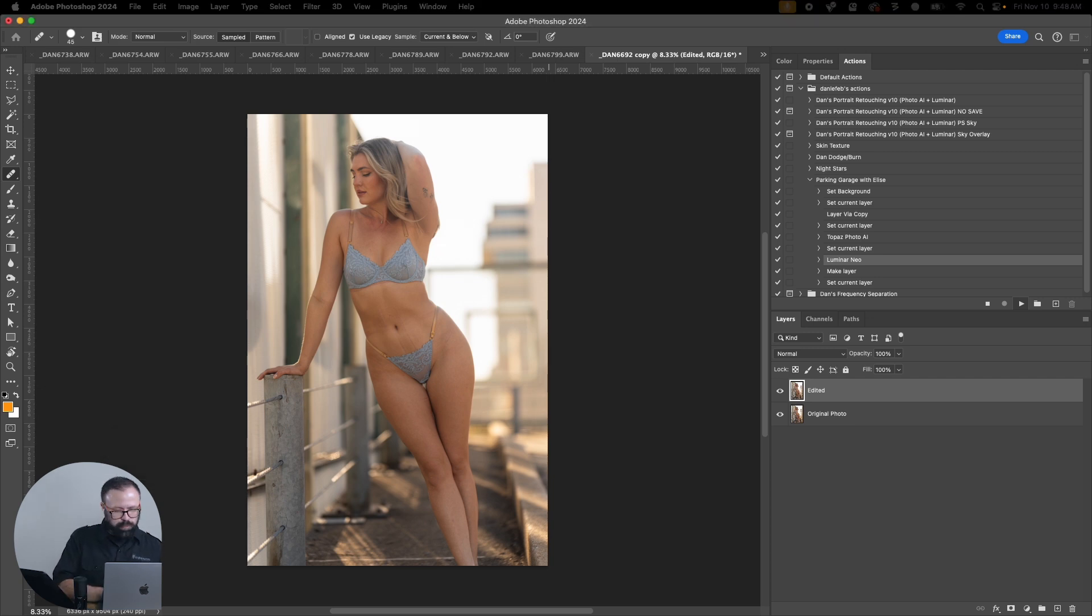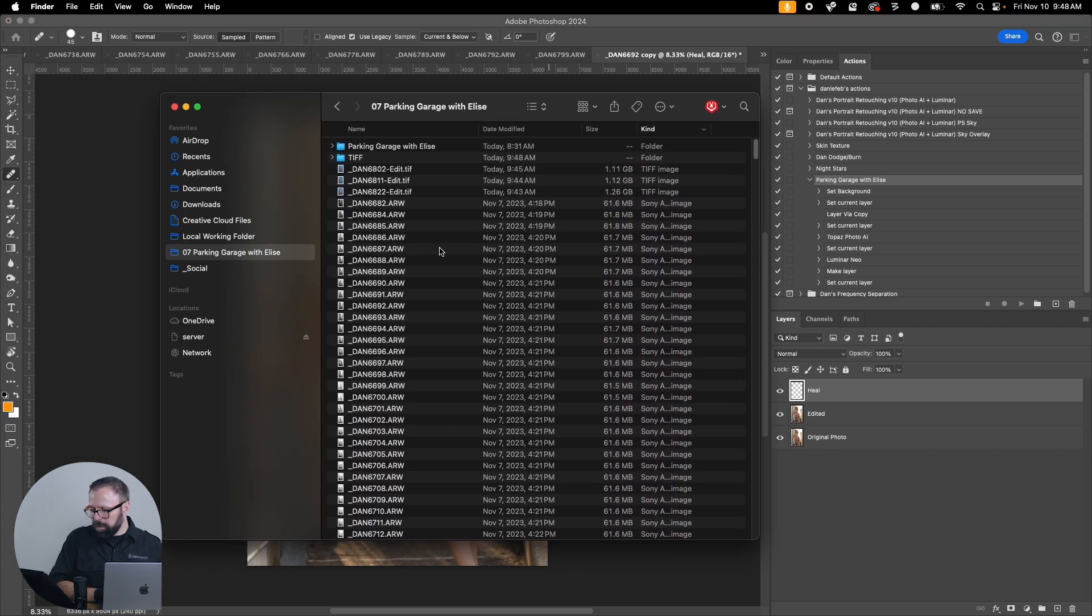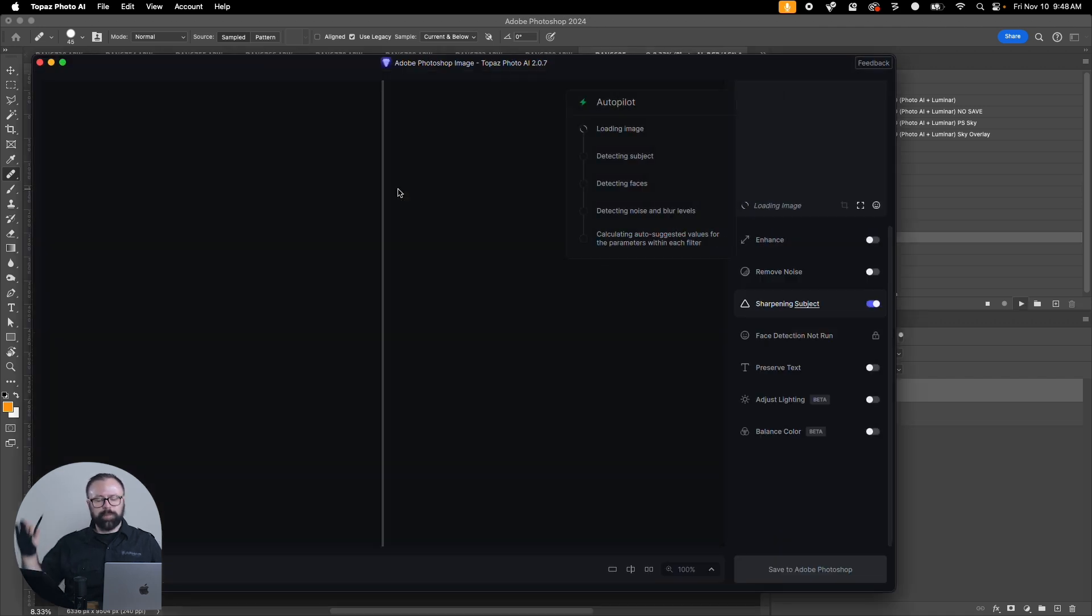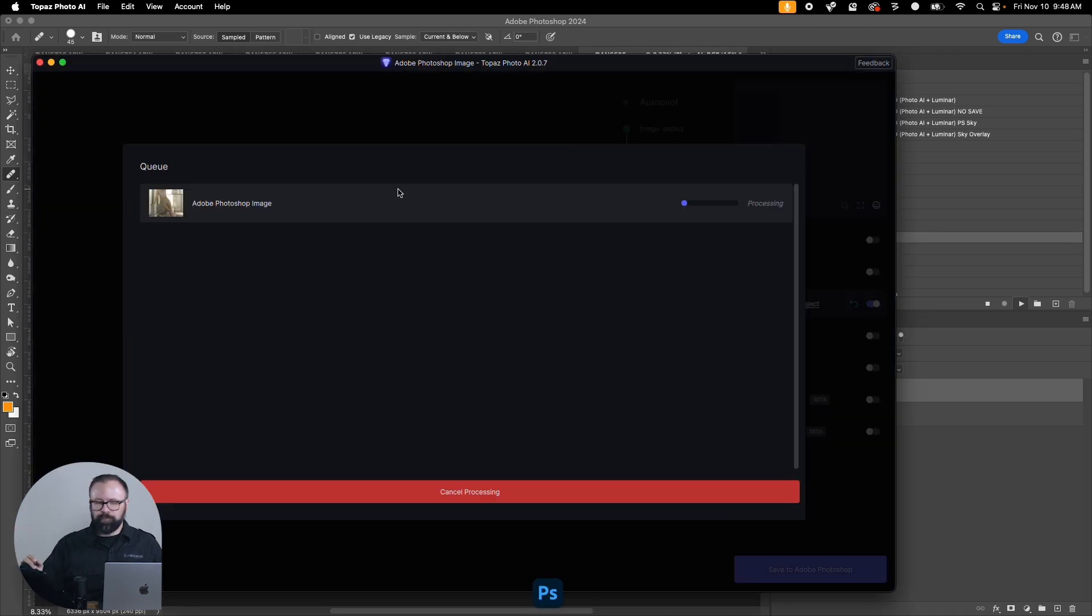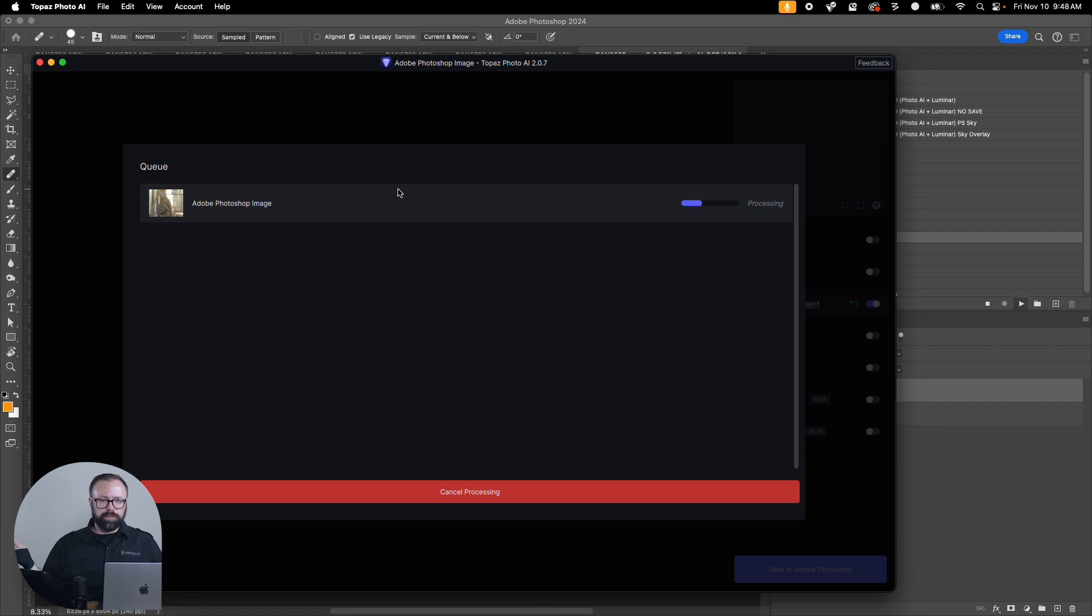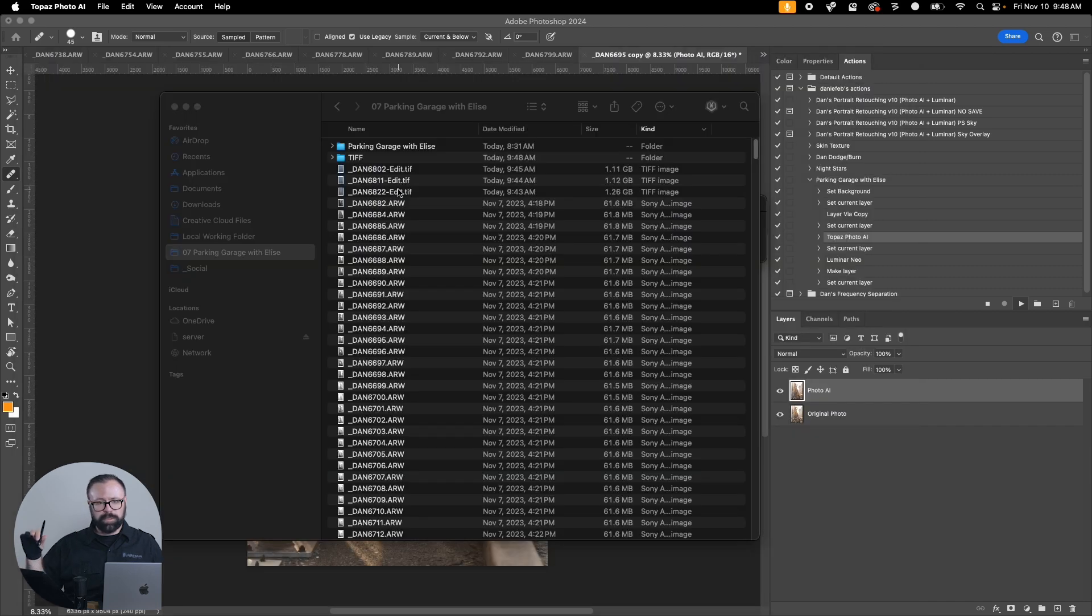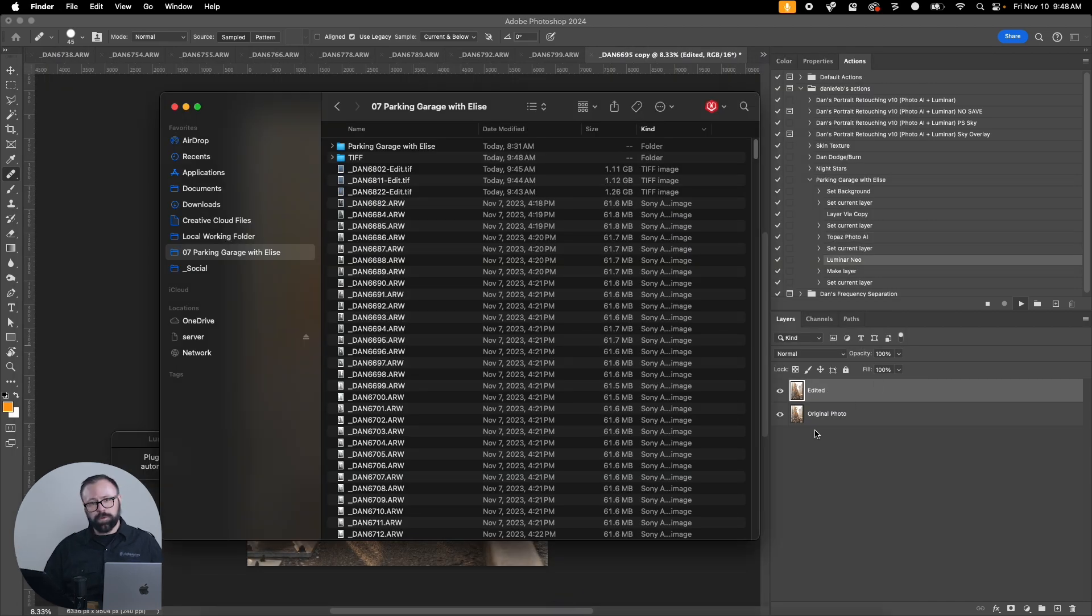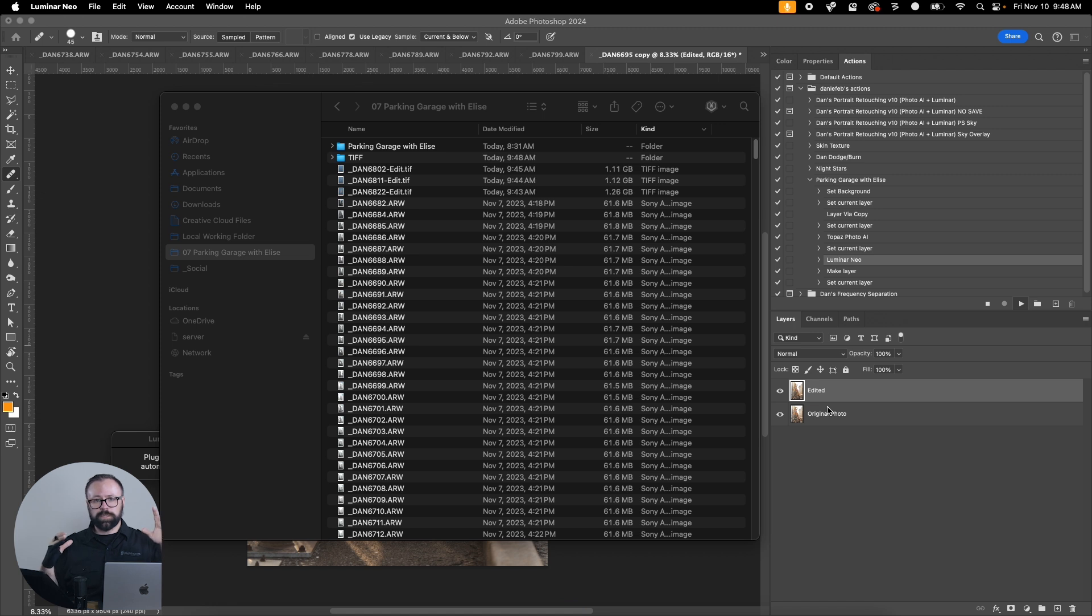What it does is it actually generates the TIFF files at that point. So I can look in the folder while that processes. In the actual folder you can see the TIFF files that are being generated, but they're only being generated in Photoshop after the images are saved.